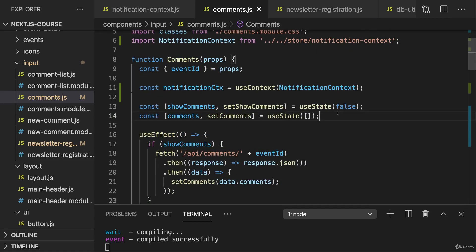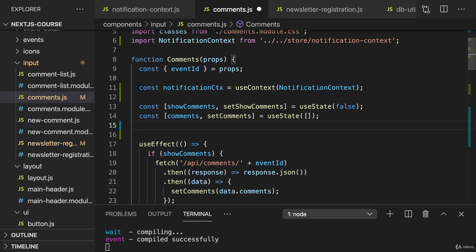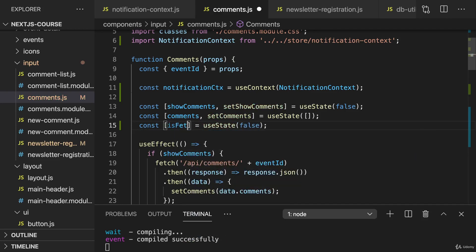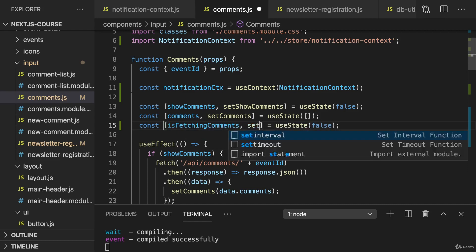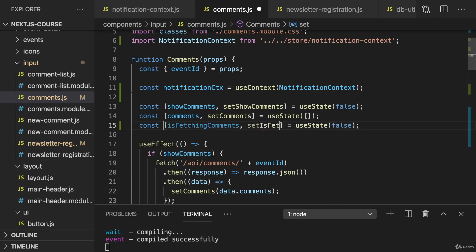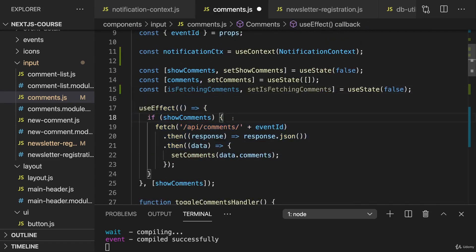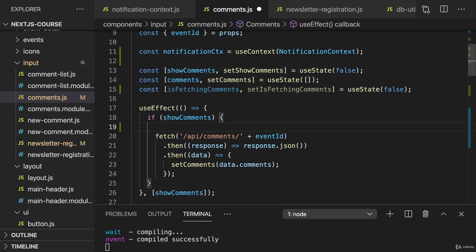Hence I'll add a new local state here, because not everything has to be a global state. If a state really only affects a single component there is no need to use a global state. And then here I'll set this to false initially because that is my isFetchingComments state with the setIsFetchingComments updating function. And here in useEffect if we are now showing comments I'll set isFetchingComments to true because we are now loading.